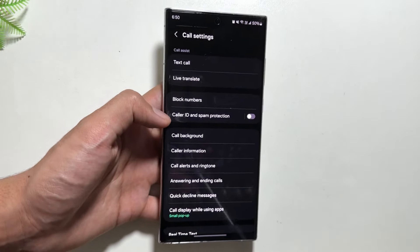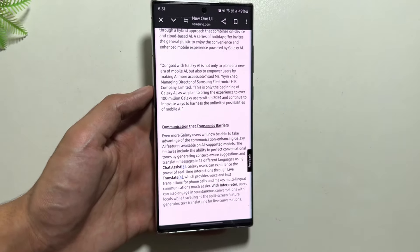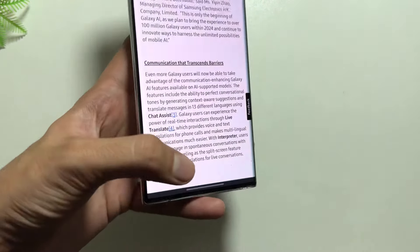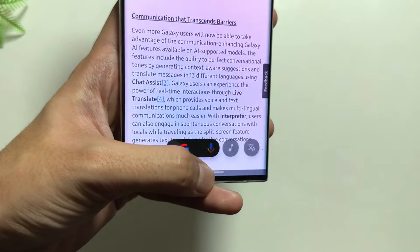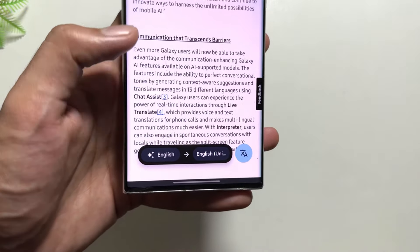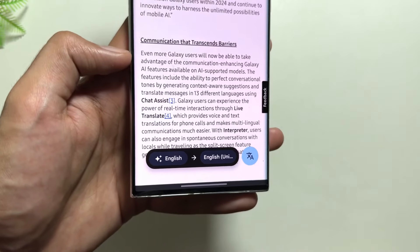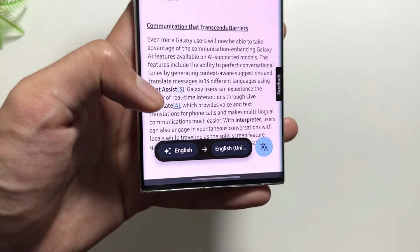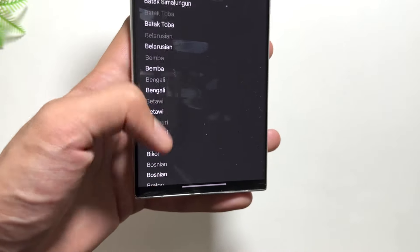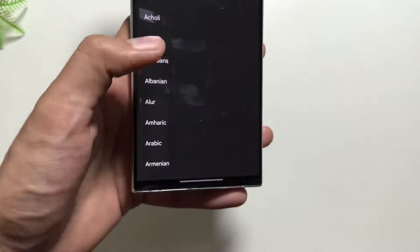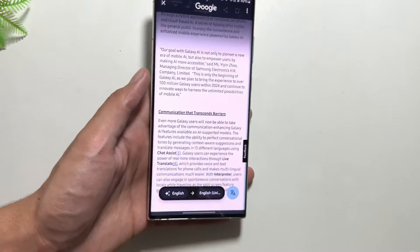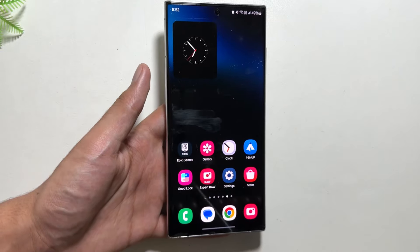This will break all the language barriers if you're talking to someone who does not speak your language. Next, if you're on a website that is not in your language, long press your home button and select this icon. Using this, the page will be translated into your language. You can also select both the detected language and the translate-to language from here.